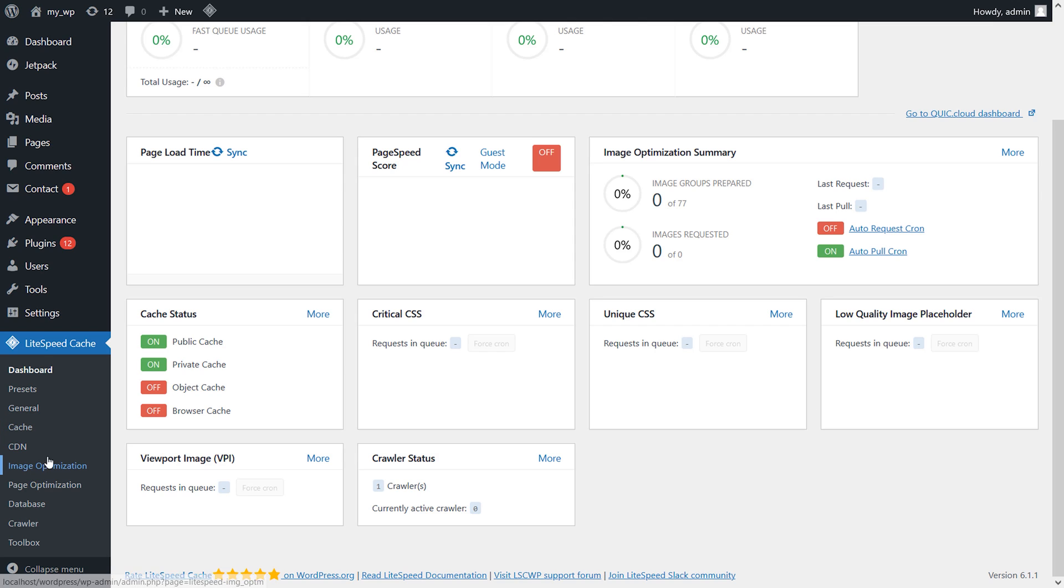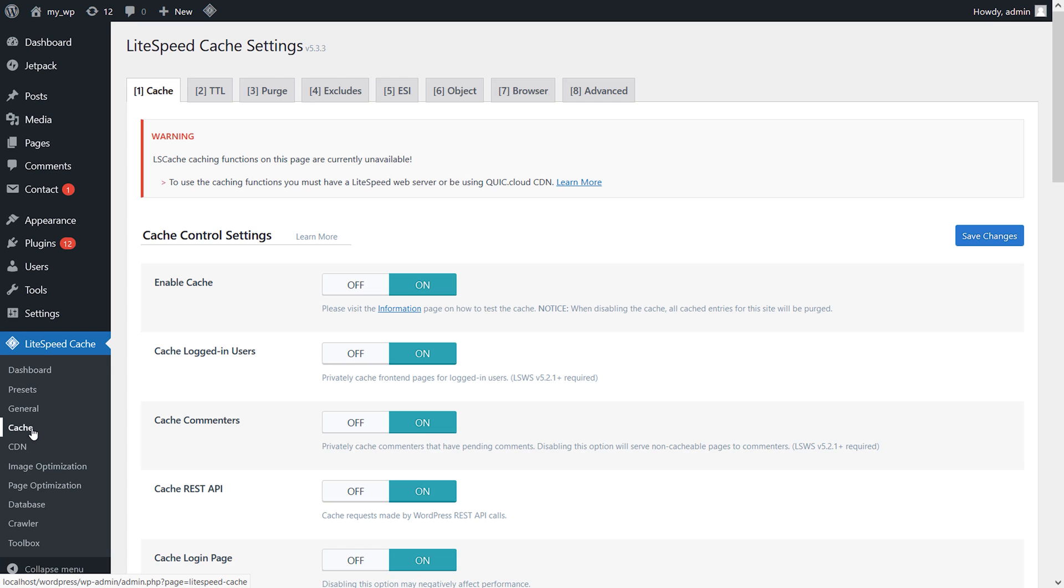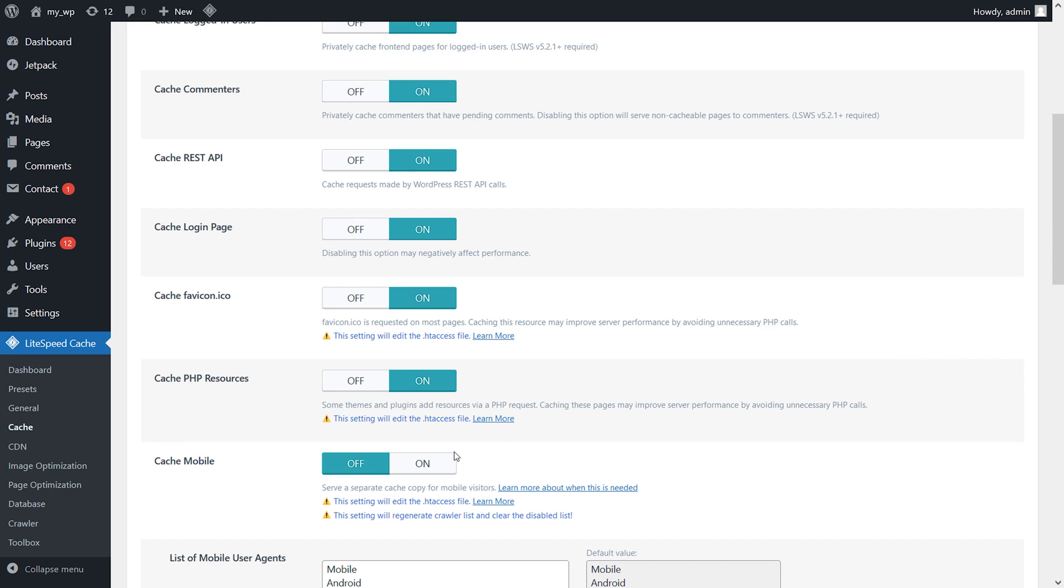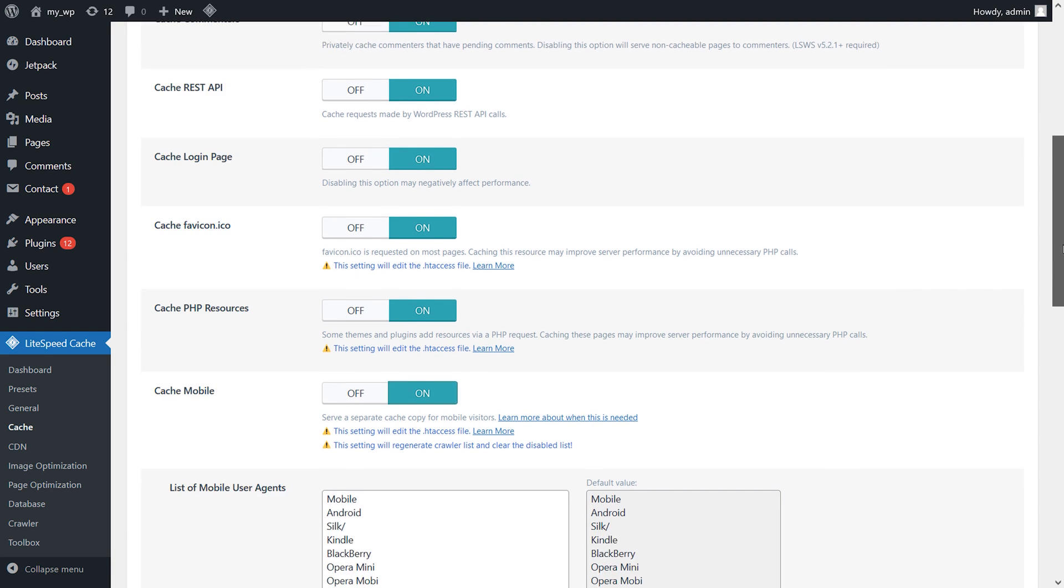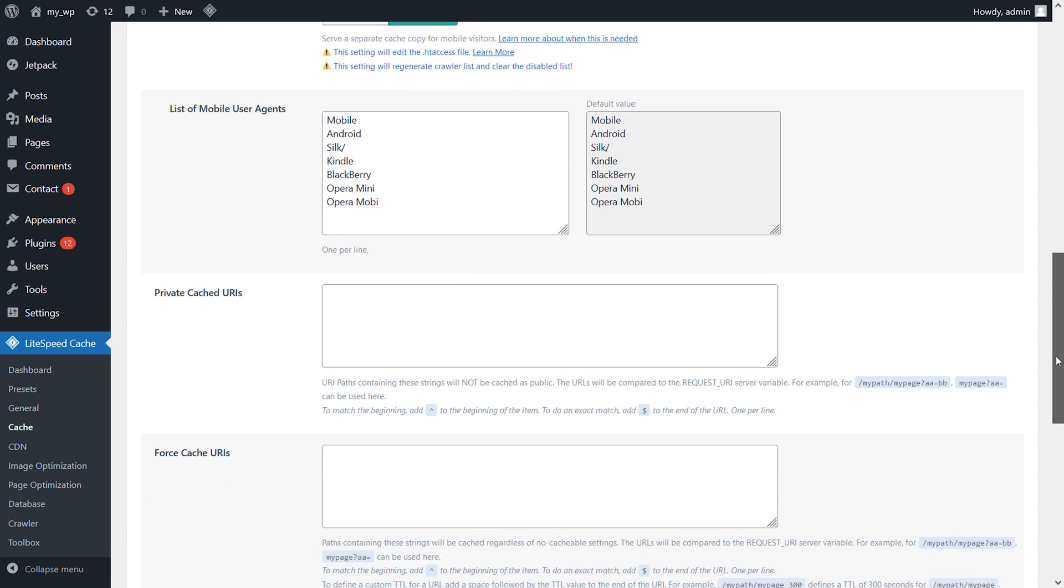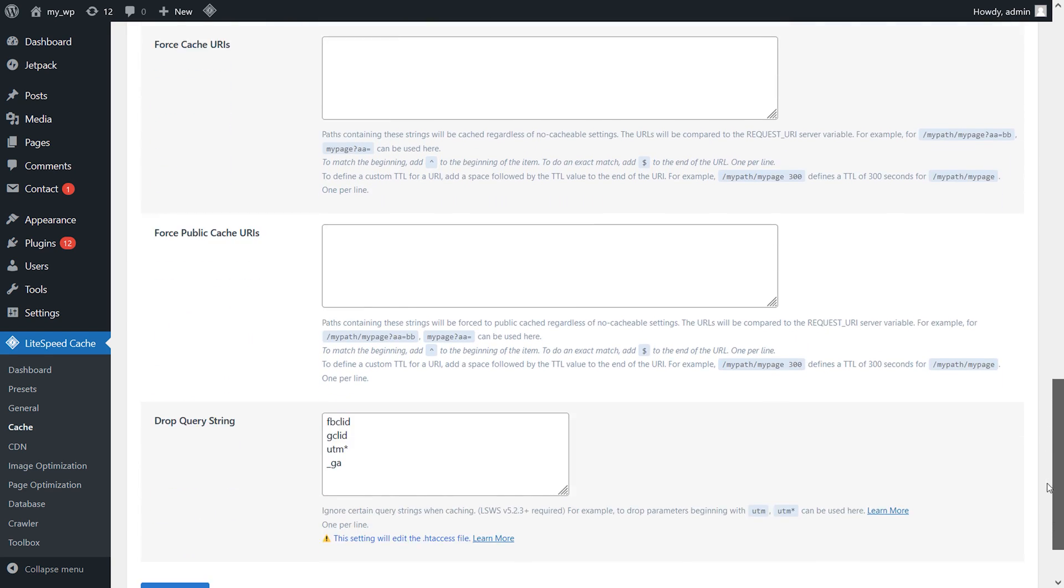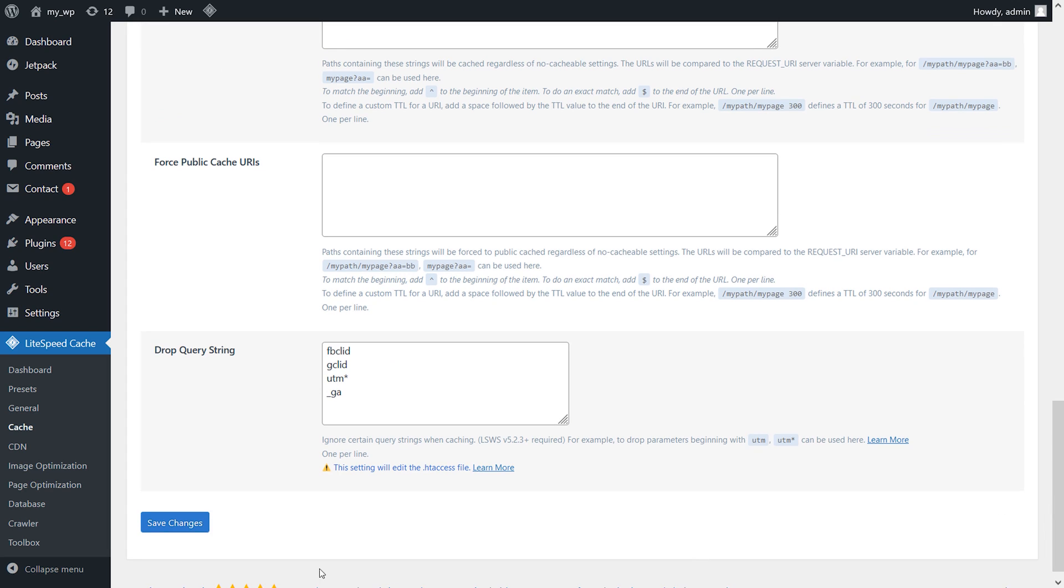Touted as an all-in-one optimization platform, it takes a lot of premium features and gives them out for free. This includes server-level caching, the most optimized method because it requires the least amount of processing power. Some other cool features to note are image optimization, lazy loading, and the ability to localize JavaScript files.